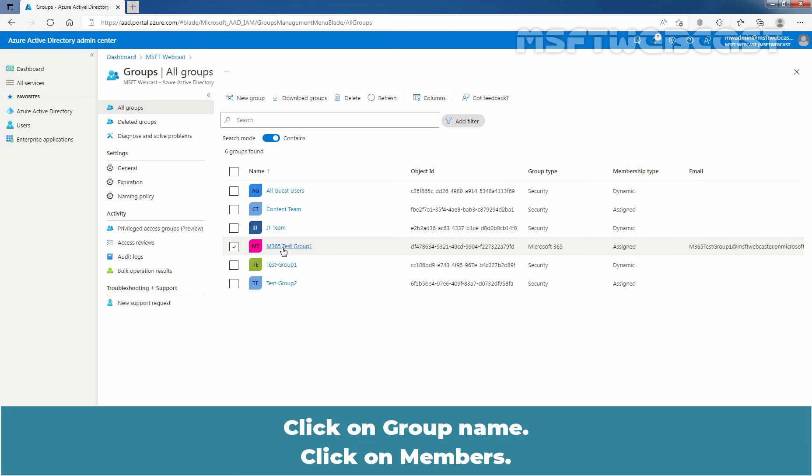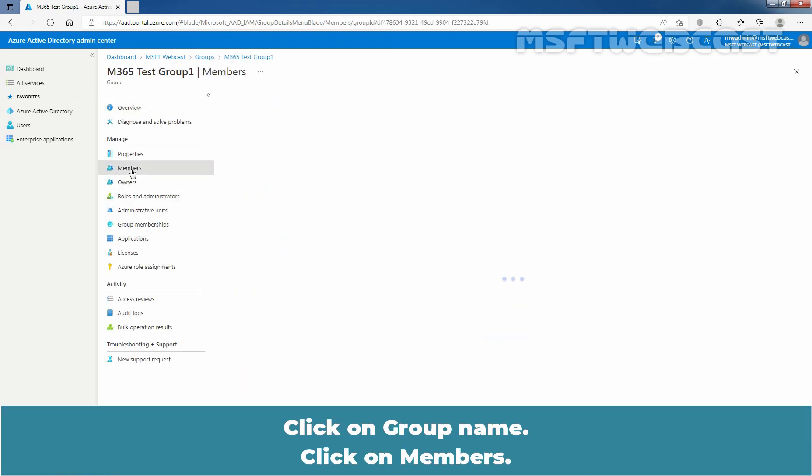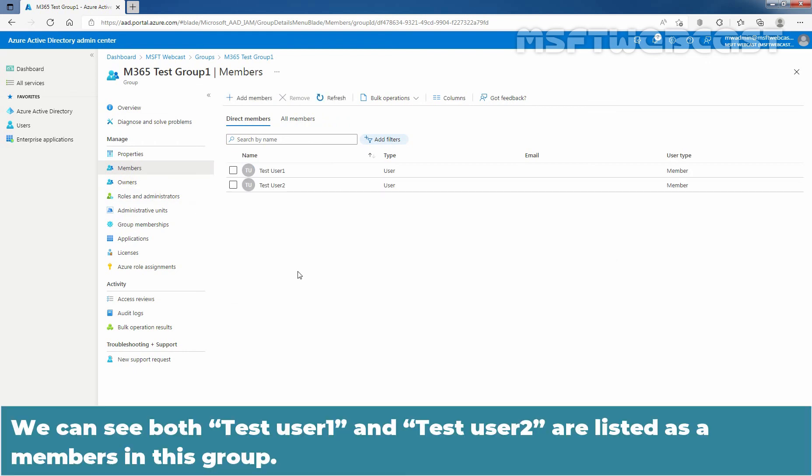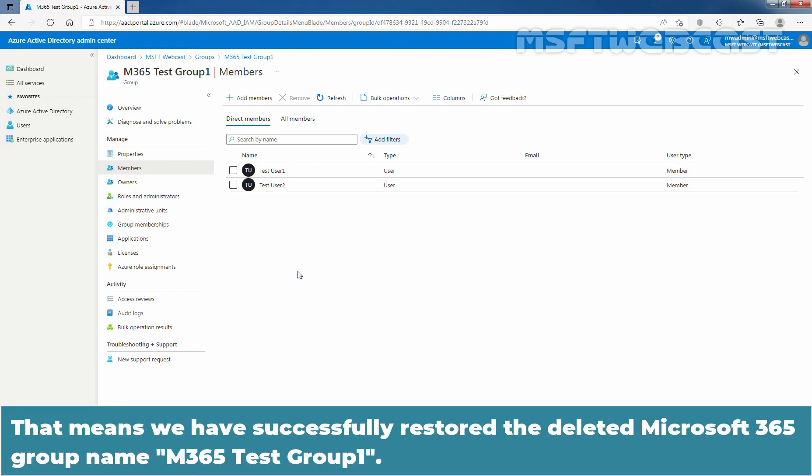Click on Group Name. Click on Members. And we can see both Test User 1 and Test User 2 are listed as the members in this group. That means, we have successfully restored the deleted Microsoft 365 group named M365 Test Group 1.